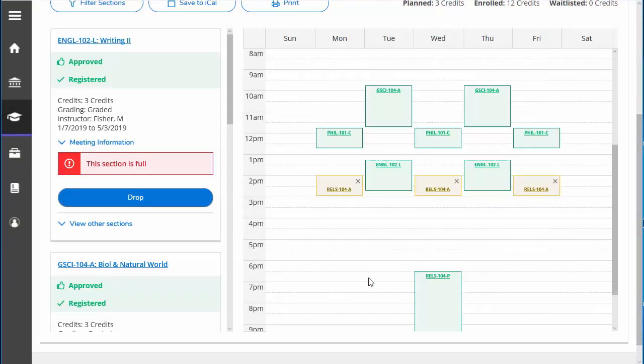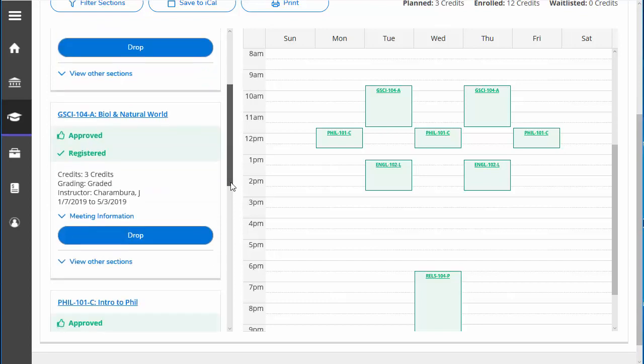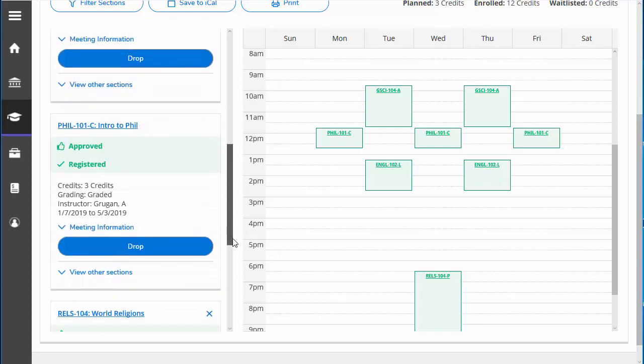And now you have properly switched sections. Remember to clean up your course plan by removing the old section from your calendar and the lists on the left as well.